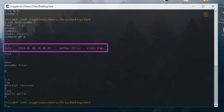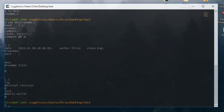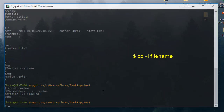Now we have checked in the file. In order to work with it I have to check it out. The checkout command is 'co', and we add the option '-l' in order to lock the file so no one other than us will be working on it. I provide the file name, which is 'readme'. Now as you can see the file is locked.